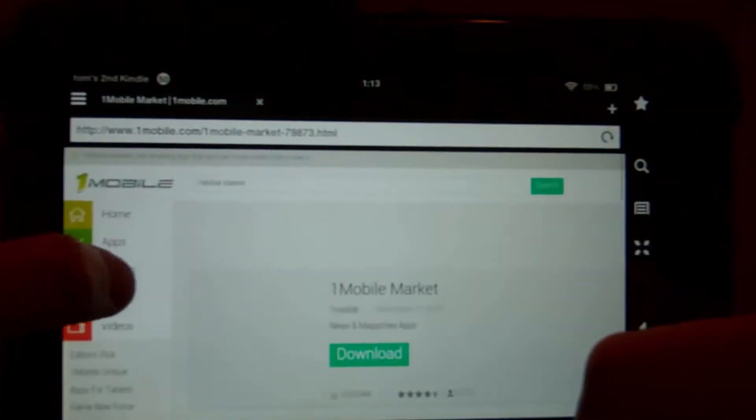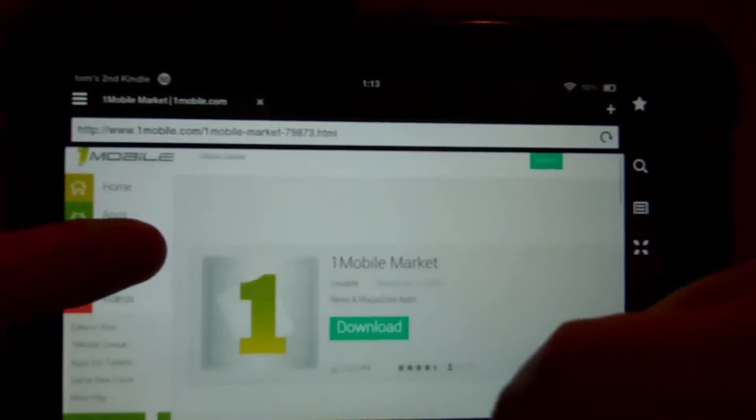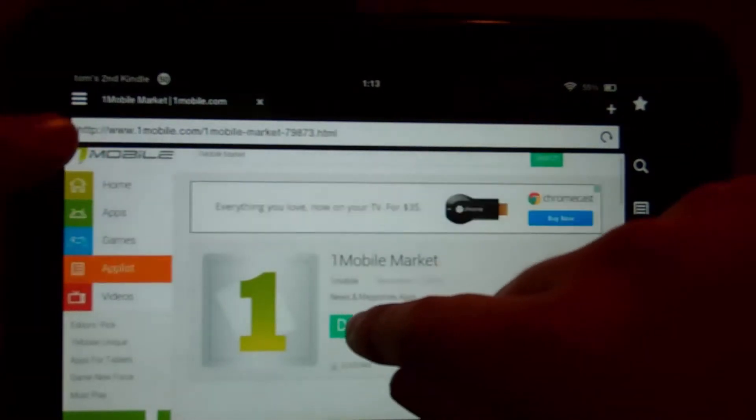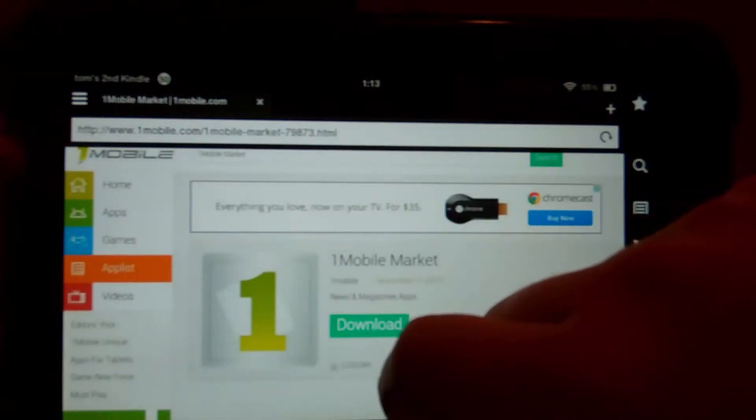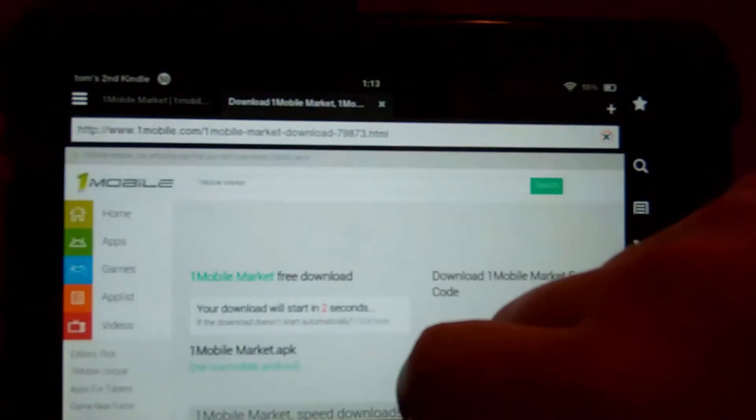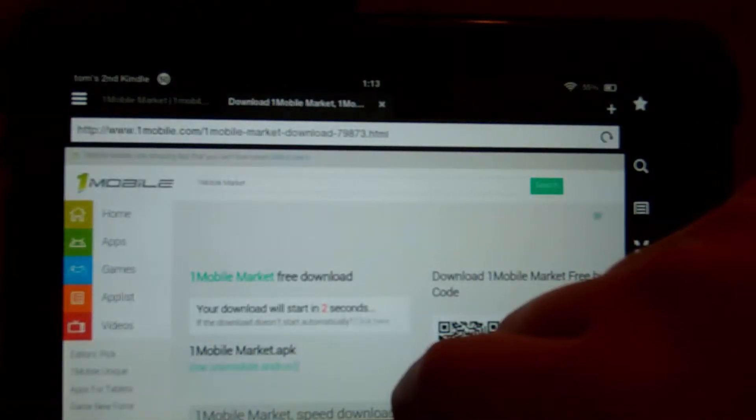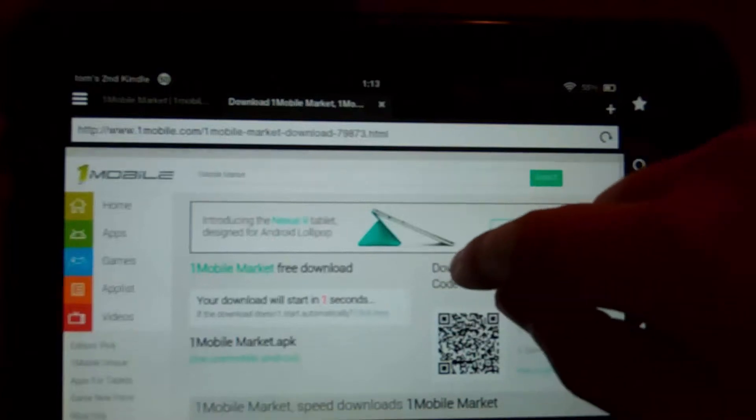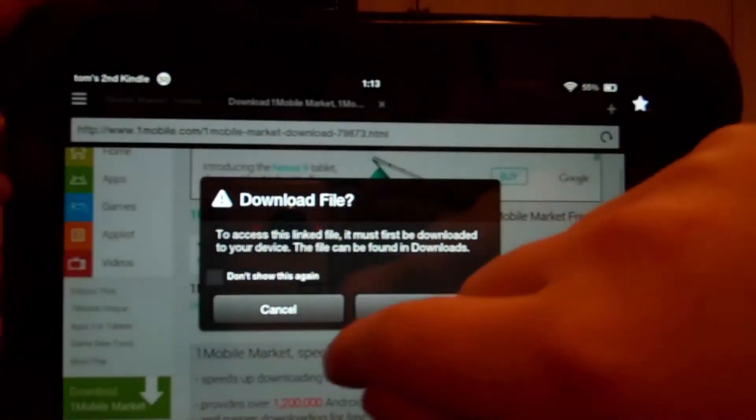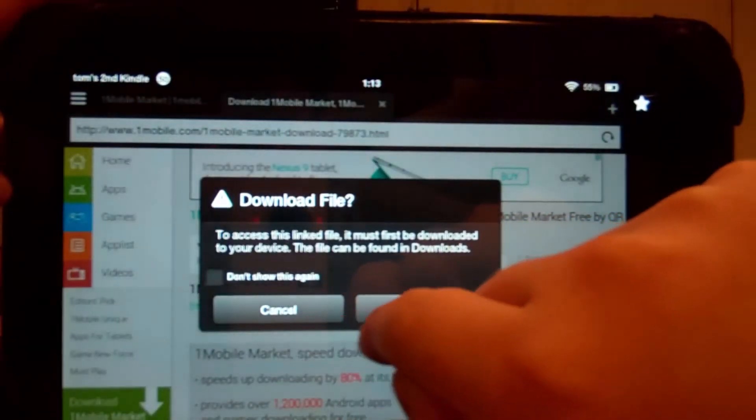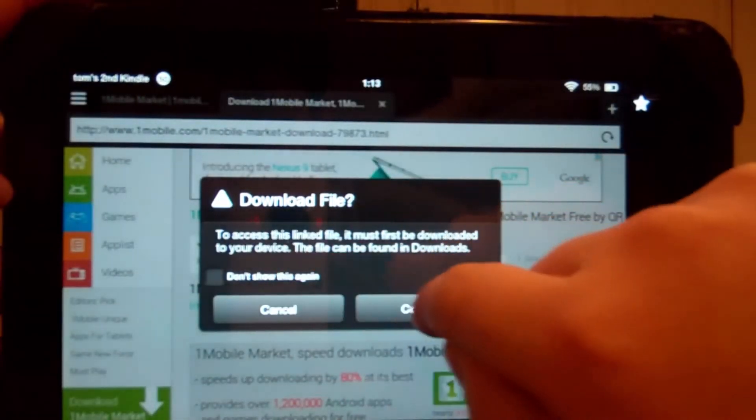That's not the one I wanted. I didn't want feedback. I wanted that one. So here we go. Here it is, 1Mobile Market. Just hit download.